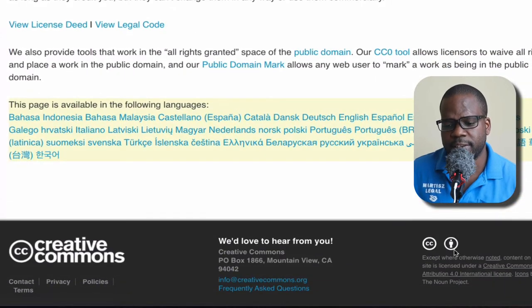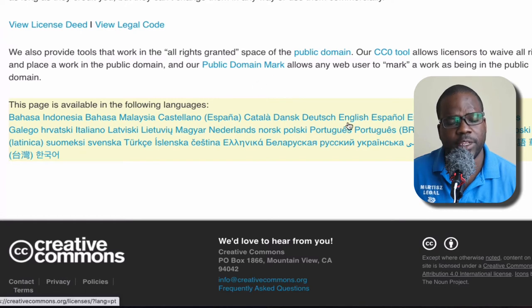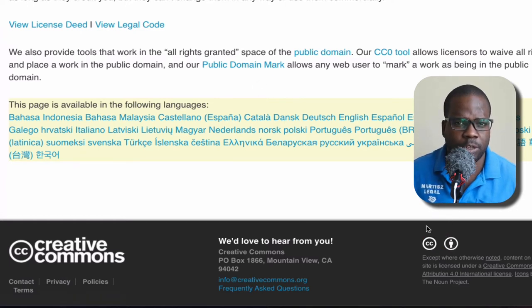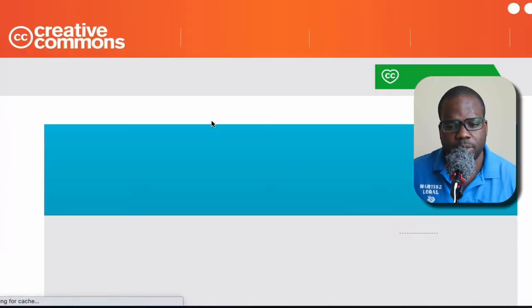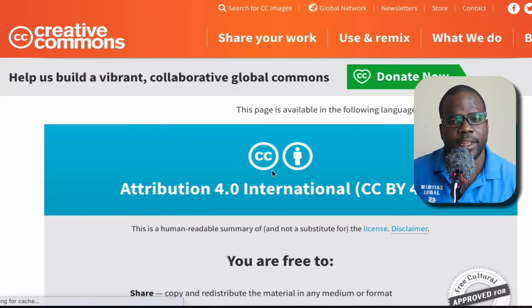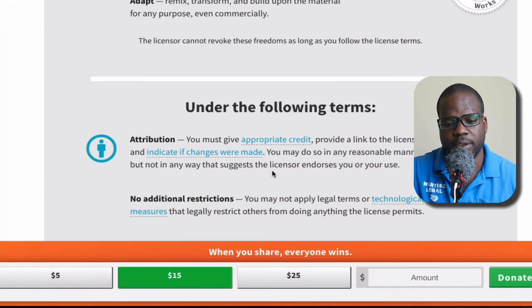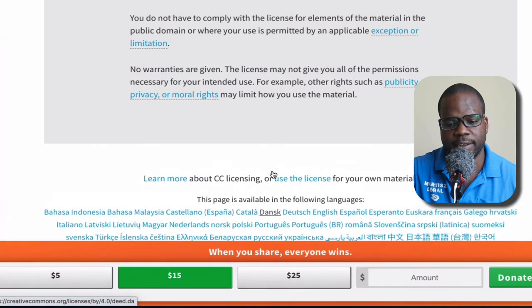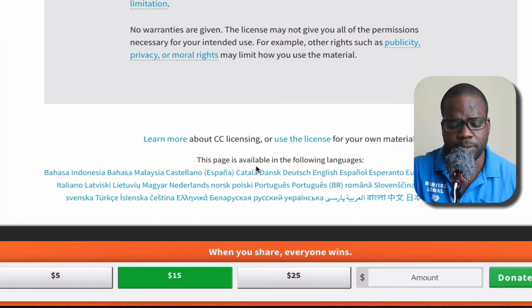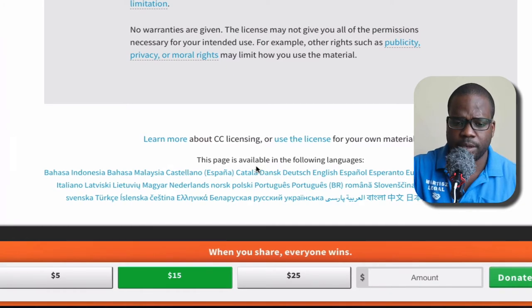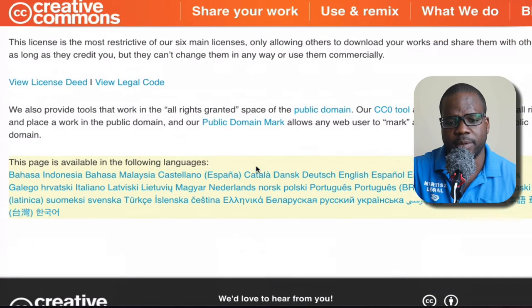You see here they say you're allowed to use the content of this website and change it however you want. If I press it, I can see what the license is about. You can also find it in different languages — that's a benefit of using Creative Commons.